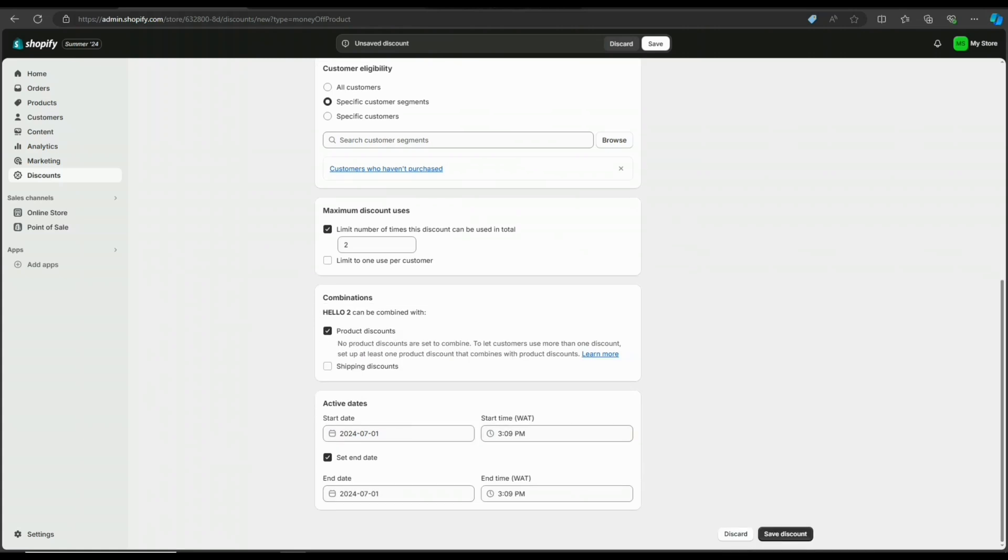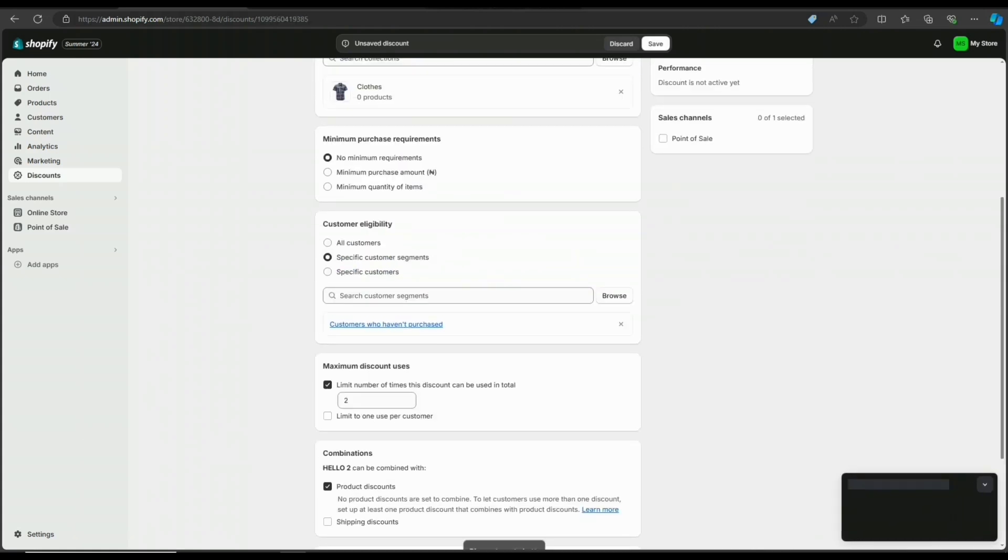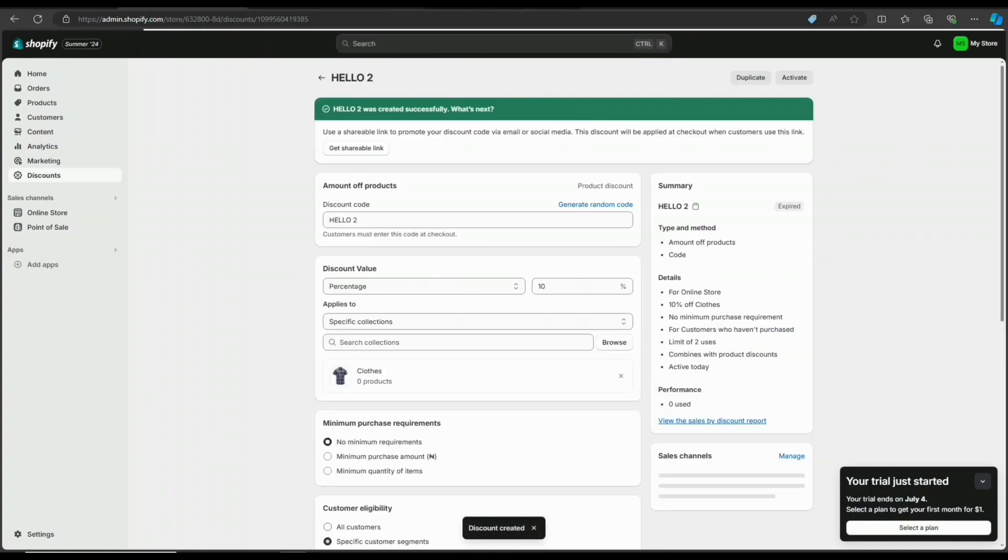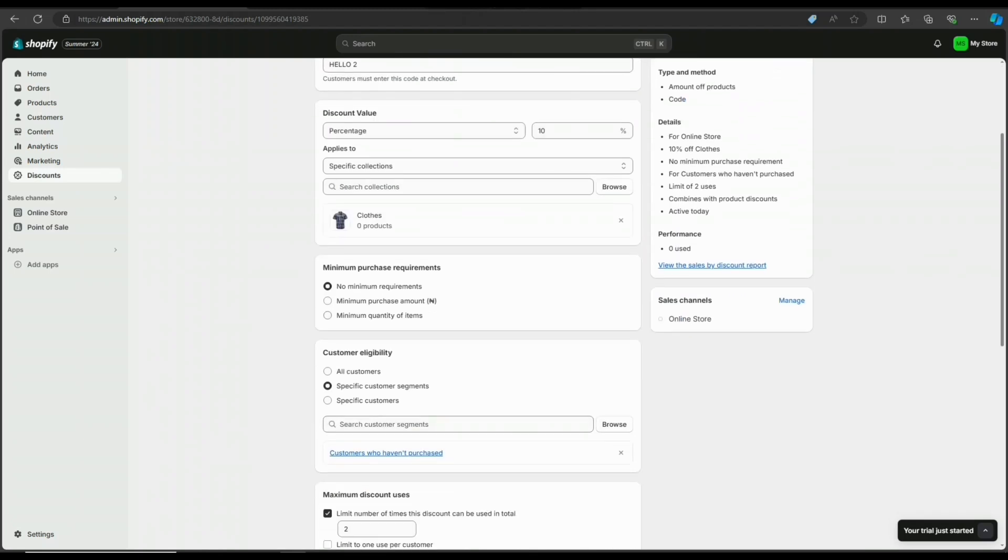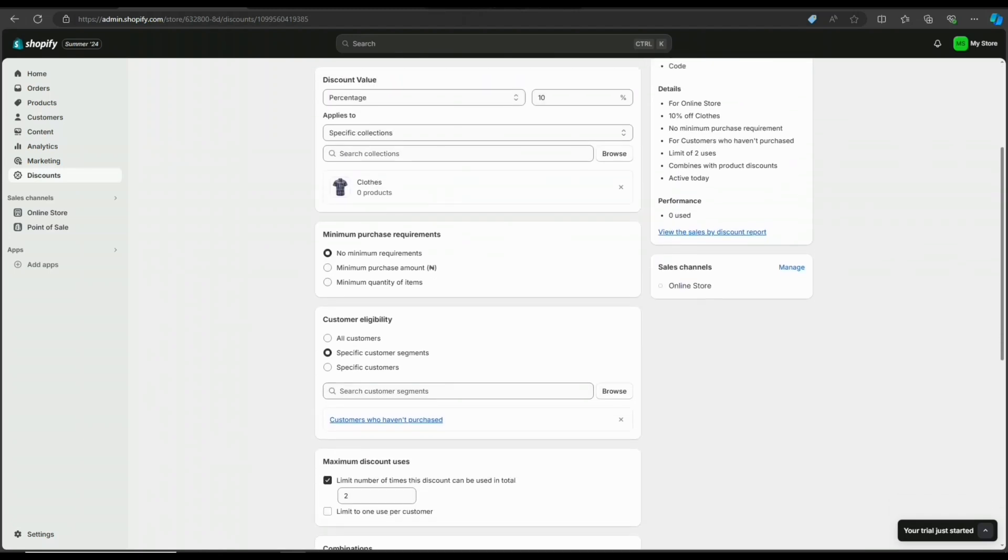When you're done, click on save discount. You can also select the sales channel that's eligible for this discount, online sales or point of sale.